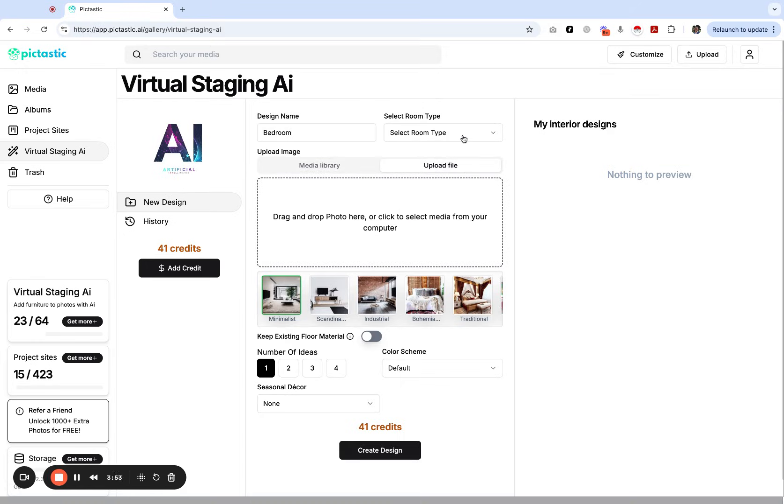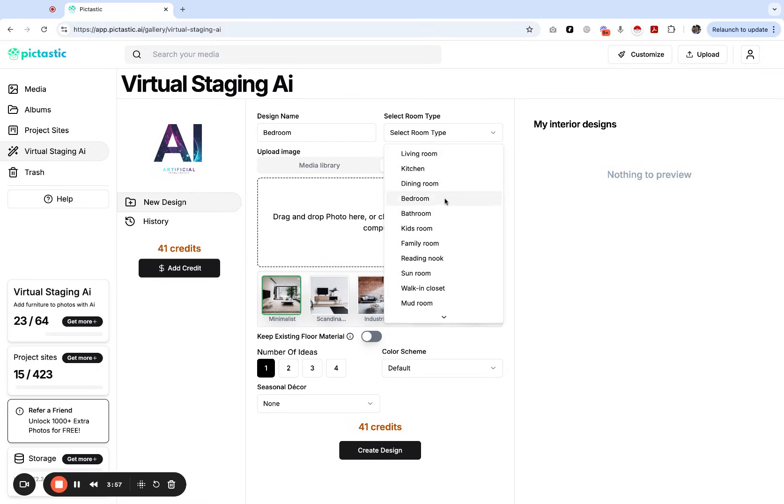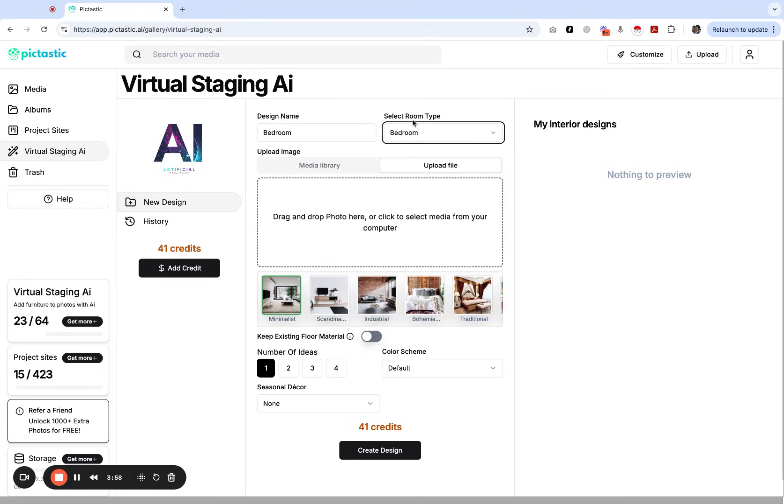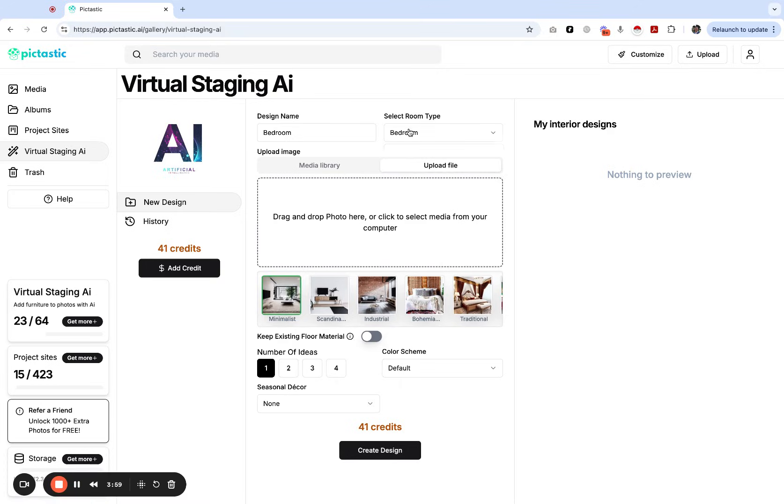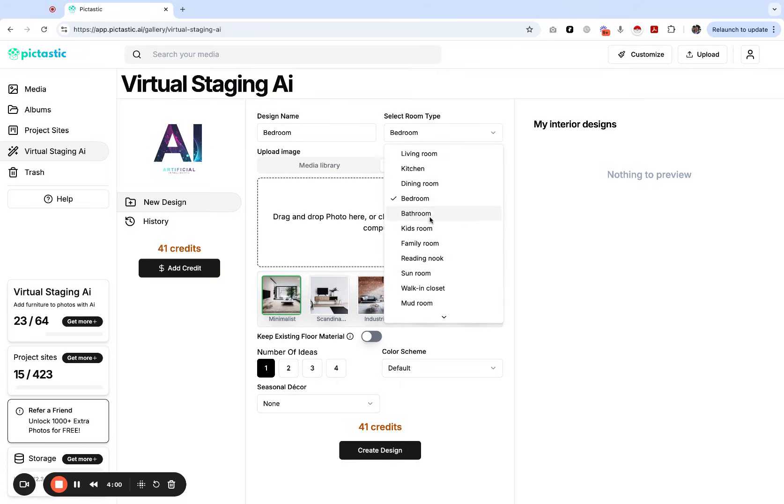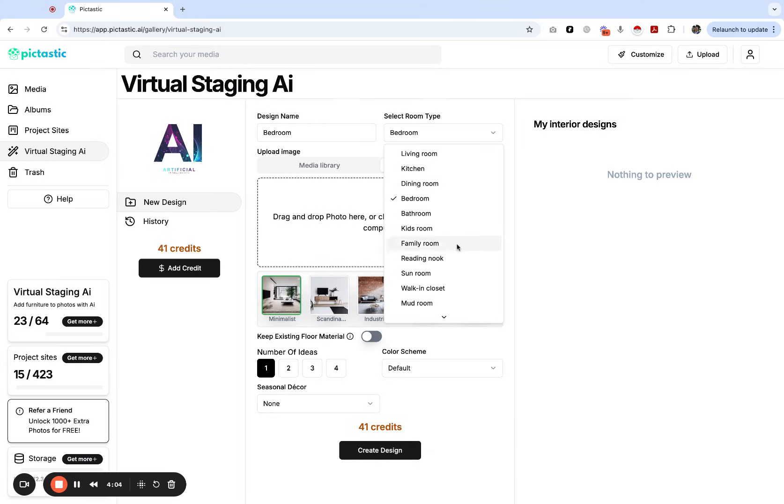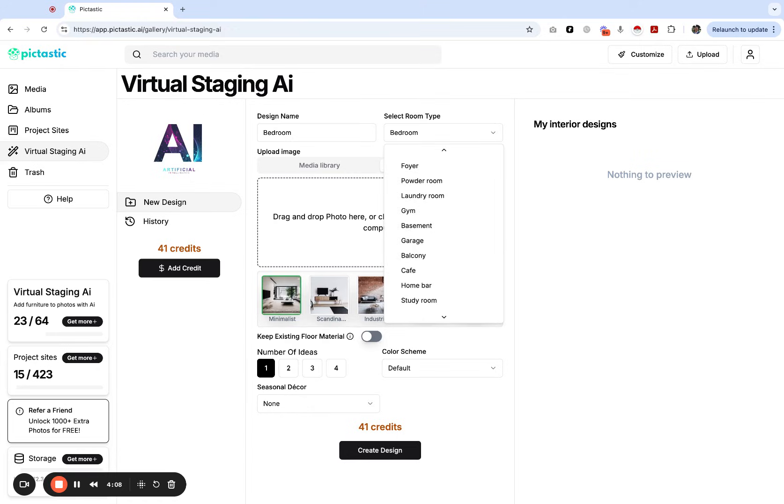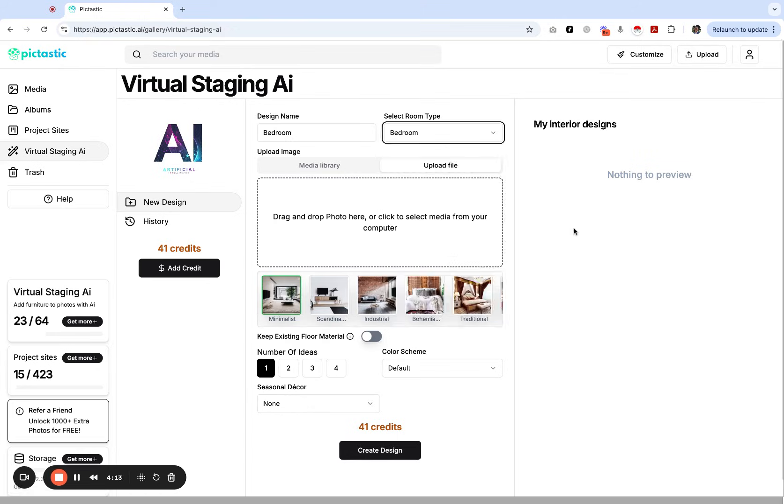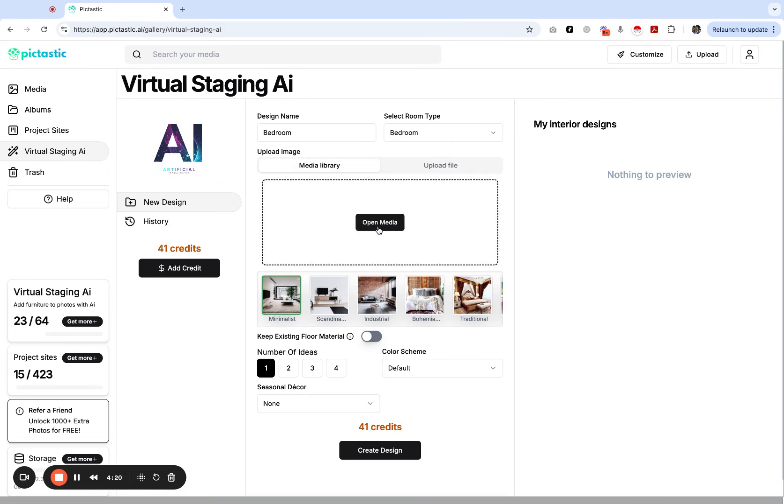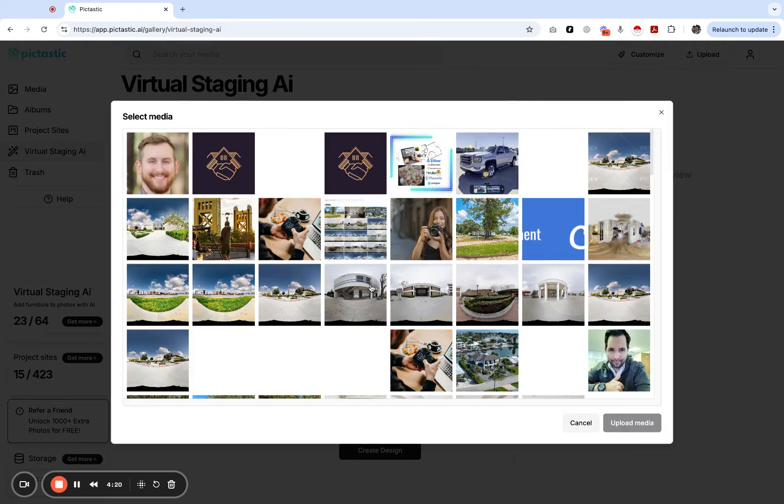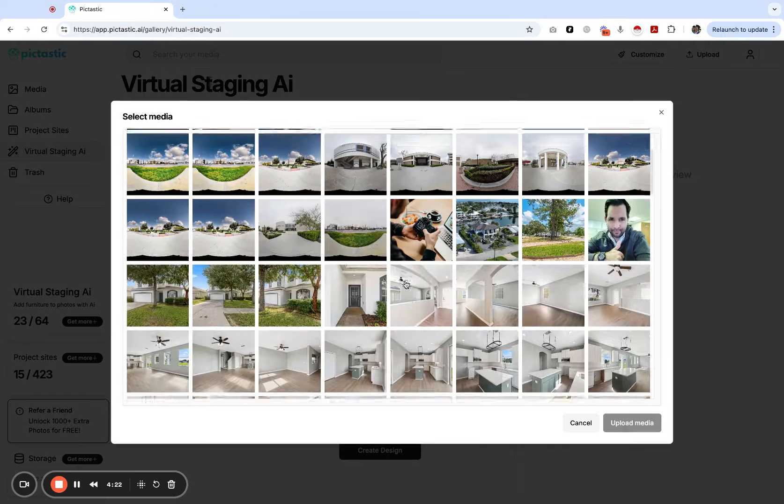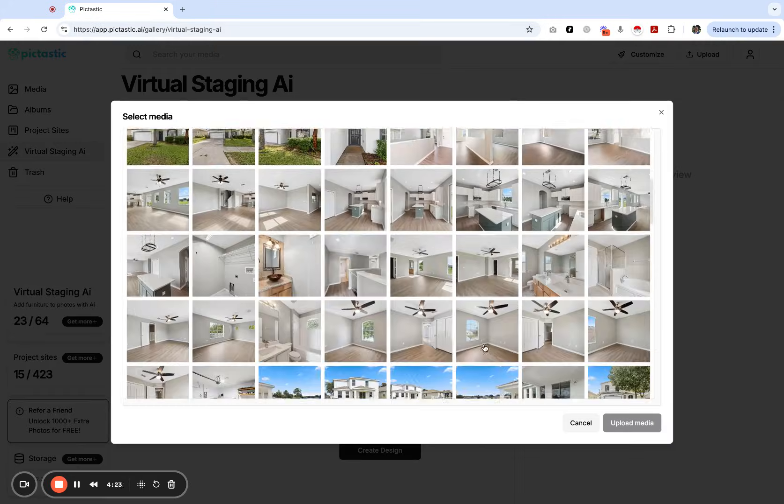In this case I'm going to select bedroom as my bedroom type. There's all types you need to read through. There is kitchen, dining room, living room, kids room, family room, sun room, toy room, powder room. There's lots of different options and you want to tell the AI what it is going to be staging. I'm going to select from the media, I'm going to click through some of these examples.